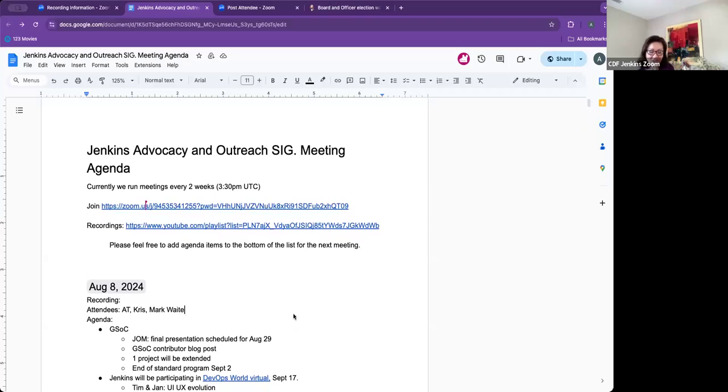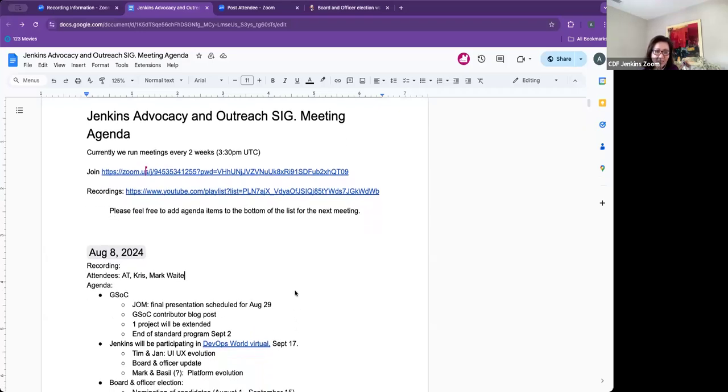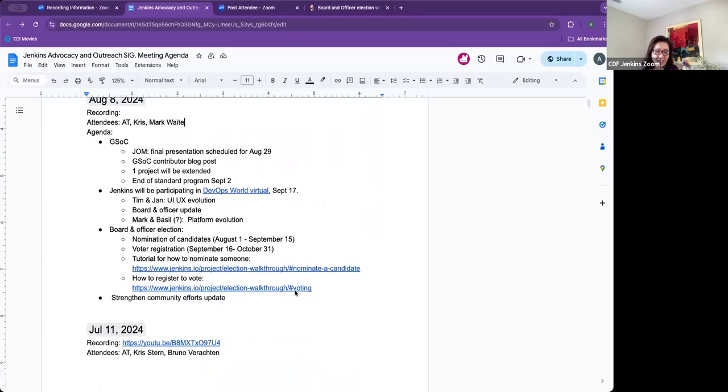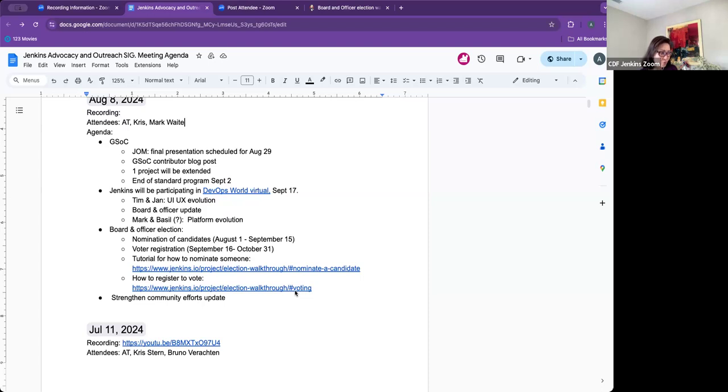Everybody, thanks for joining Jenkins Advocacy and Outreach SIG meeting. Today is August the 8th. On the agenda, we have a brief discussion about GSOC, DevOps World, Board and Officer Election, and Strengthening the Community Efforts Update.